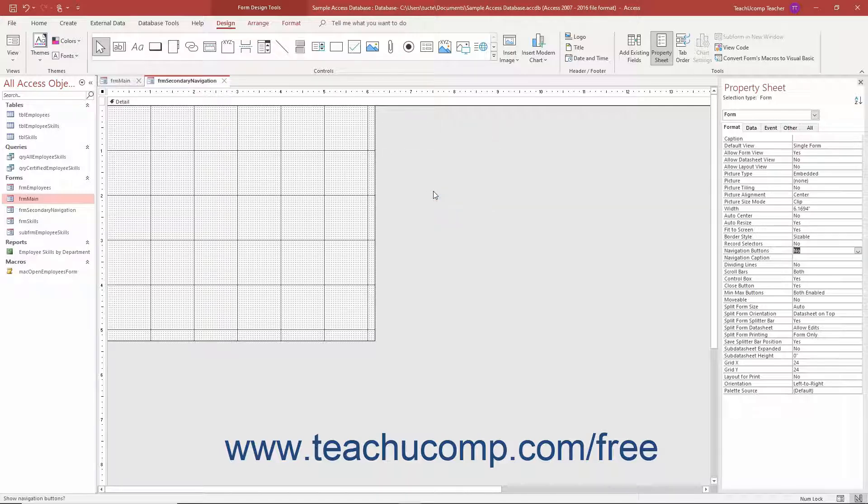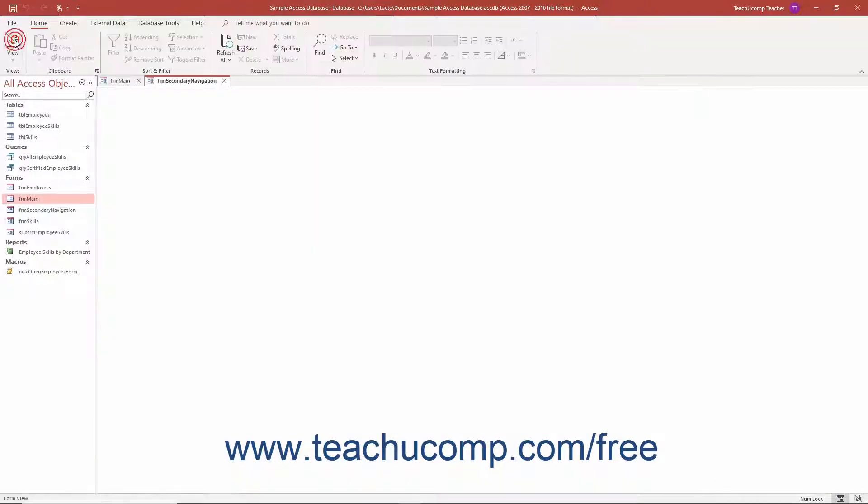Then add your desired Navigational Controls, Command Buttons, and on-screen instructions to the switchboard form.